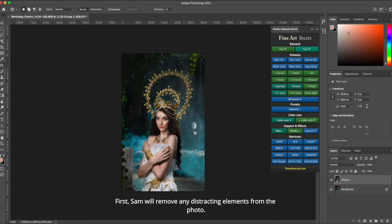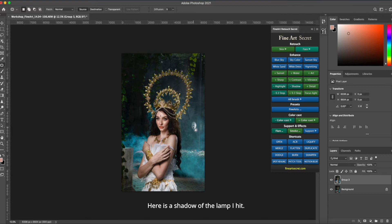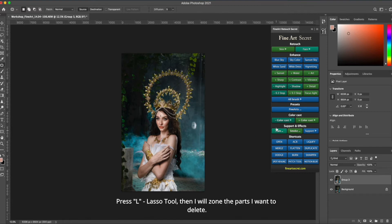First, Sam will remove any distracting elements from the photo. Here is a shadow of the lamp I hit, and here's the light getting in. Press L, lasso tool, then I will zone the parts I want to delete.